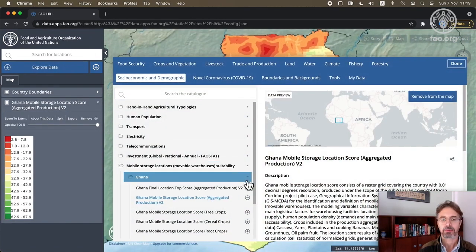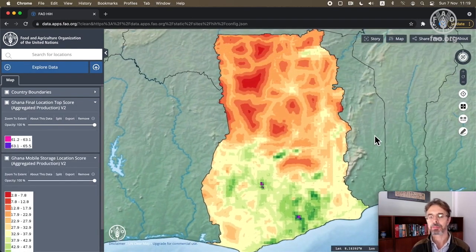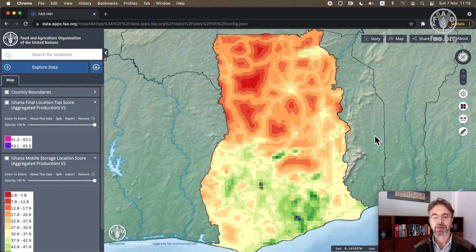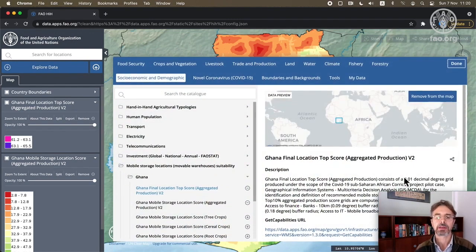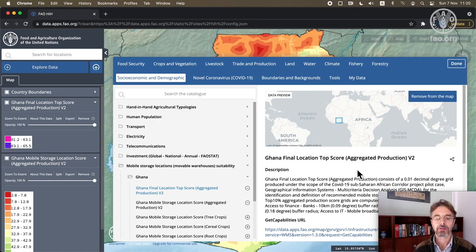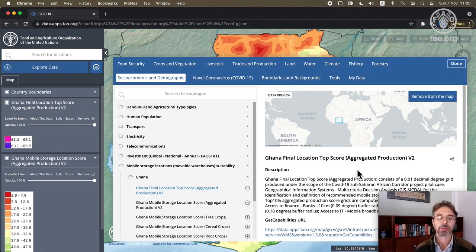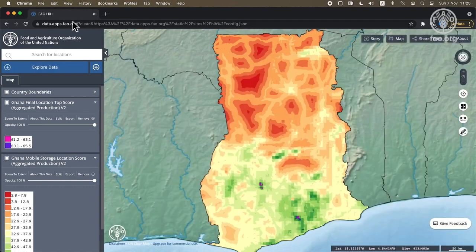Here I am preparing an example of how the platform has been used to identify mobile storage locations. The platform federates and integrates data on crops, livestock, water, climate, fisheries, forestry, trade, and socioeconomic factors. It is sourced from across the organisation and our partners. The platform is accessible through a web browser with no need to install any additional software. It leverages open source software and cloud technologies.